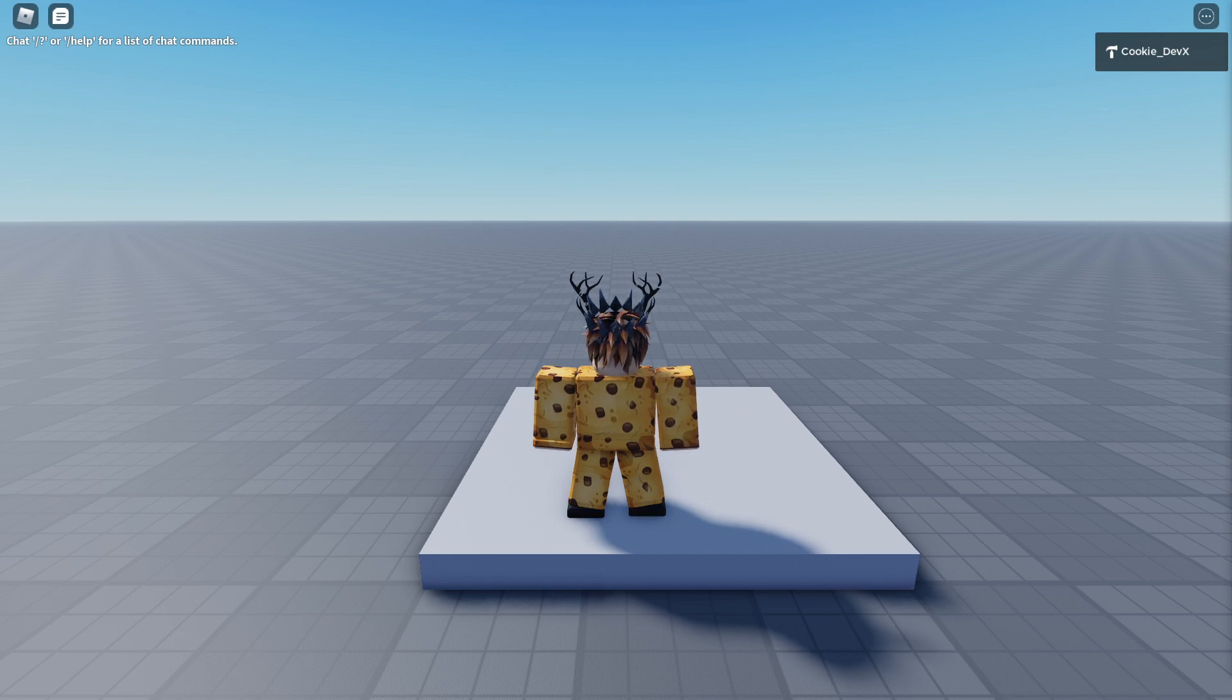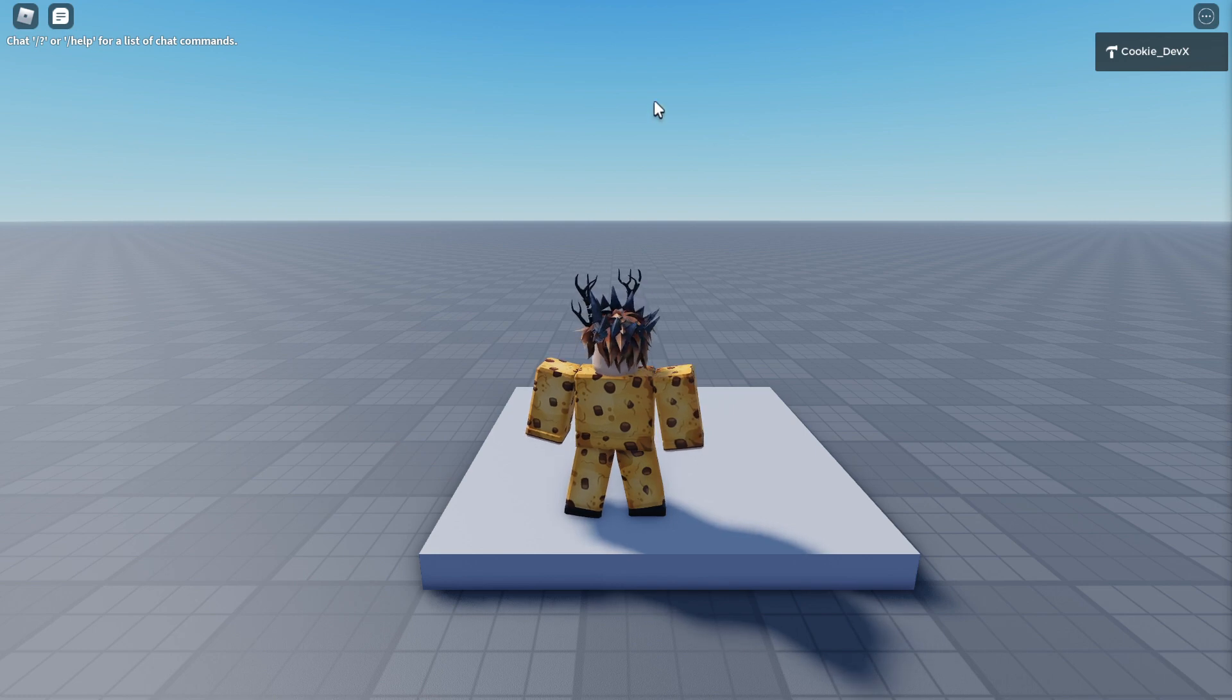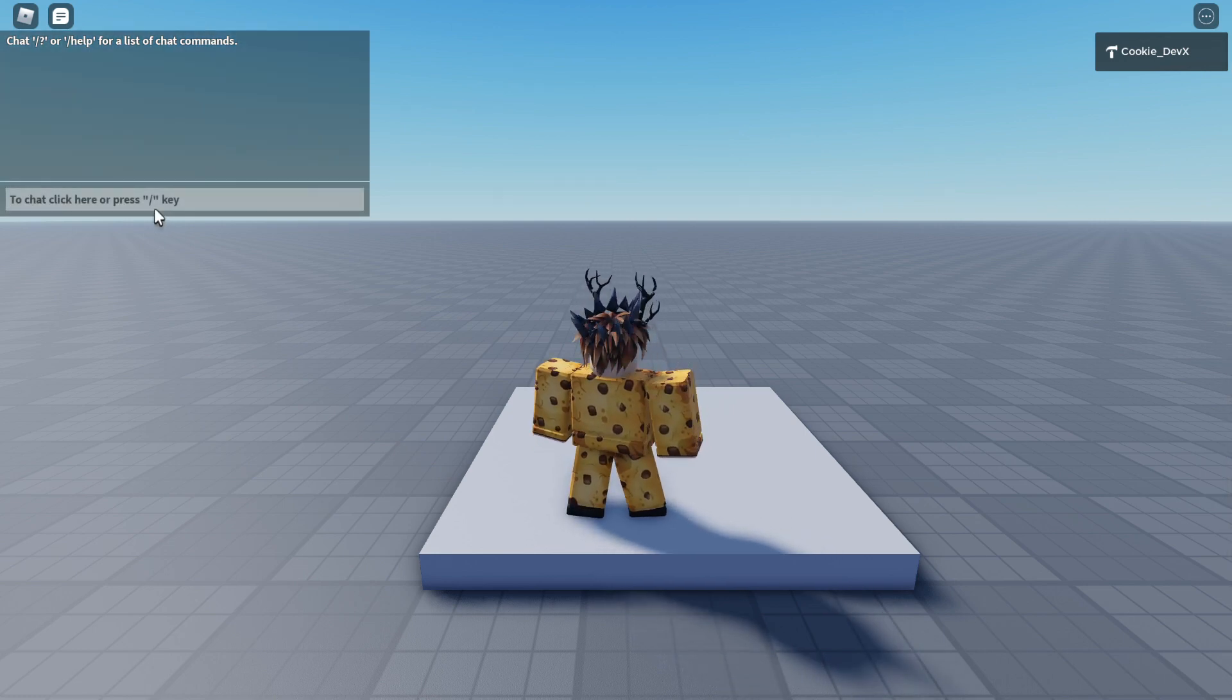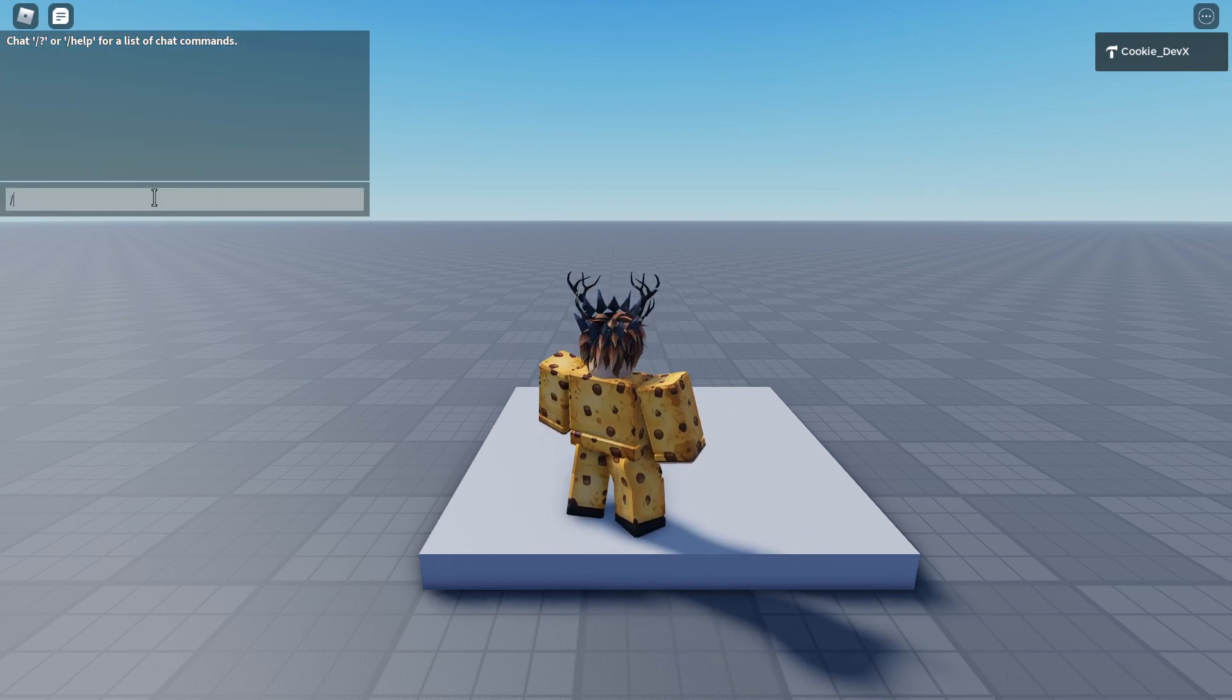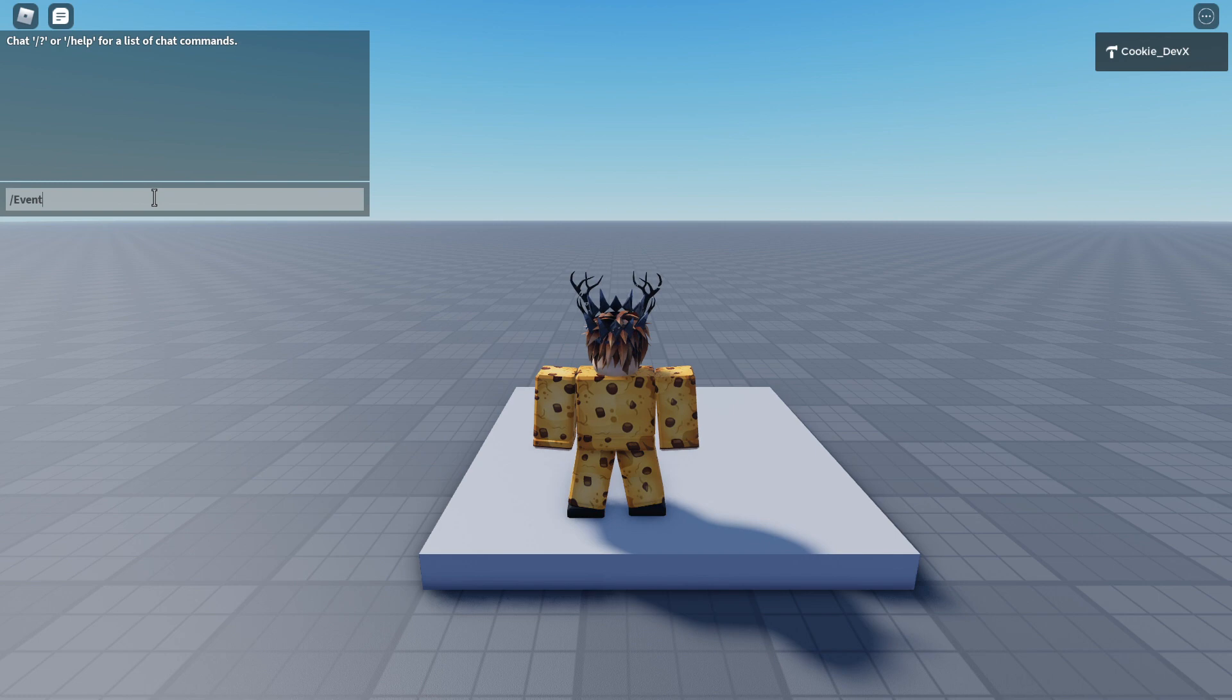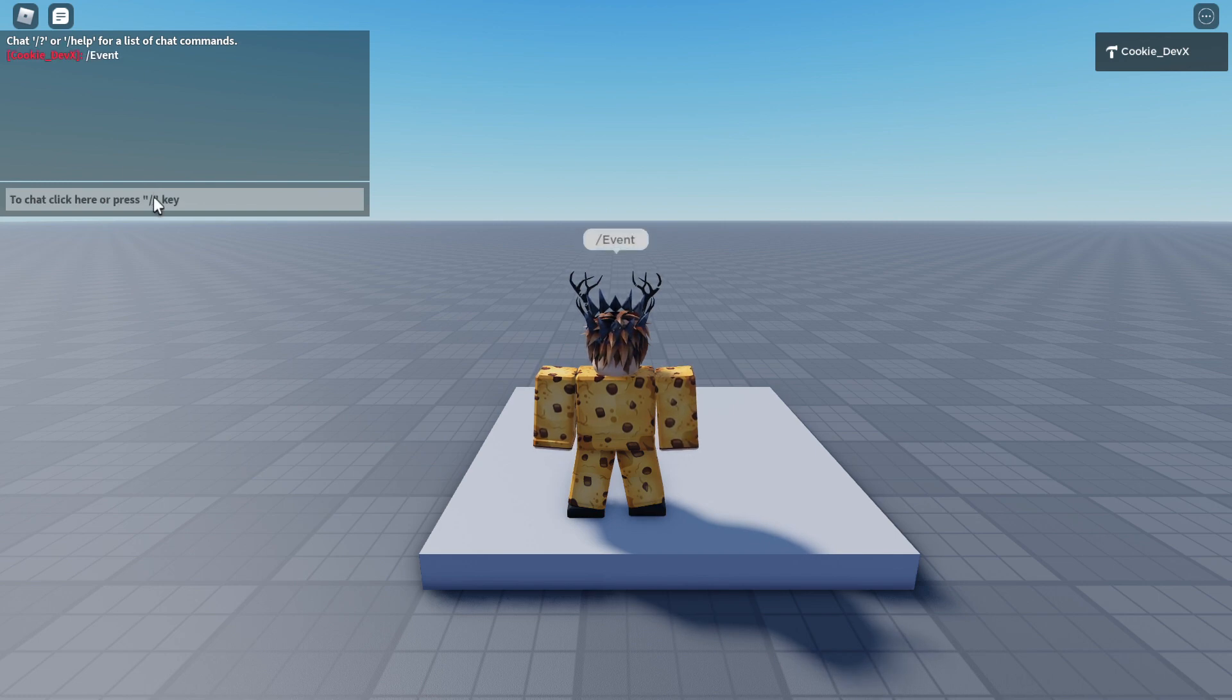You can see if we go to our chat and type in slash event. Keep in mind that you'll be able to customize all of the stuff here, so you'll be able to customize the command and all of that, and then we press enter.